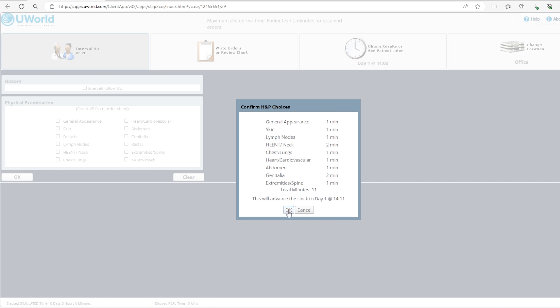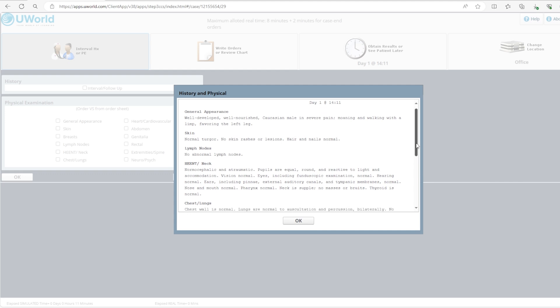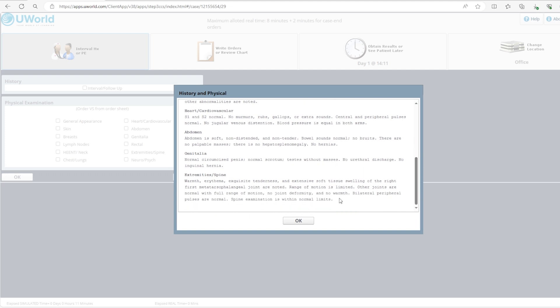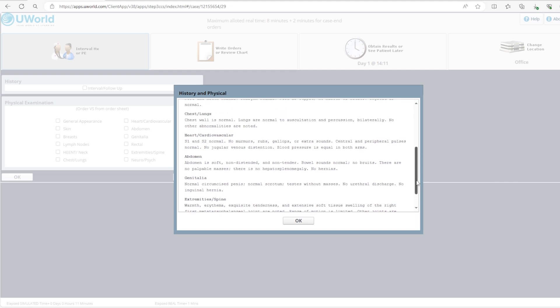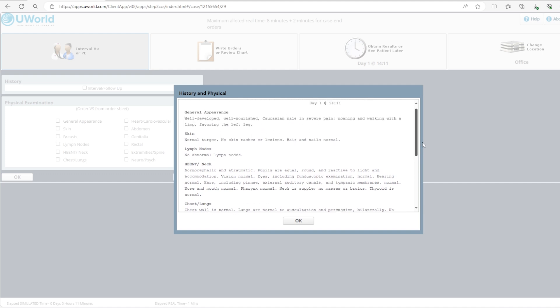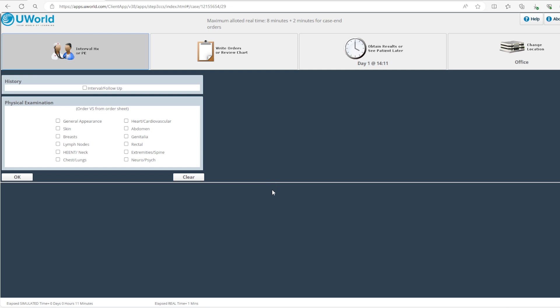If you click OK you're going to be presented with the physical exam that you requested. Again if you're short on time don't read every single word because otherwise you won't have time to put the orders. The 8 minutes will elapse before you put all the necessary orders. So screen things quickly but focus on the ones that are relevant to your case. In our case it's the extremities. You can see here warmth, erythema, exquisite tenderness and extensive soft tissue swelling of the right first metatarsal phalangeal joint. Range of motion is limited, other joints are normal with full range of motion, no joint deformity, no warmth, bilateral peripheral pulses are normal, spine examination within normal limits. Looking at this quickly you can see that all the others are normal as well.